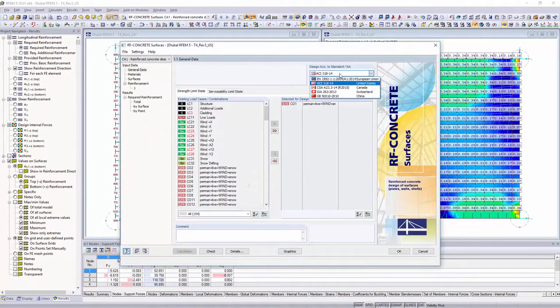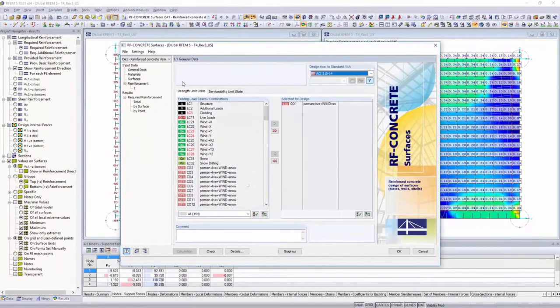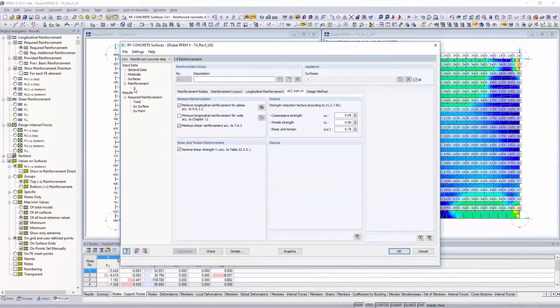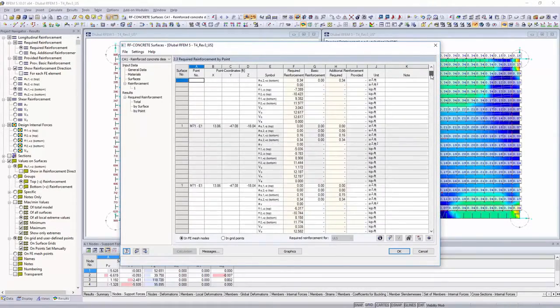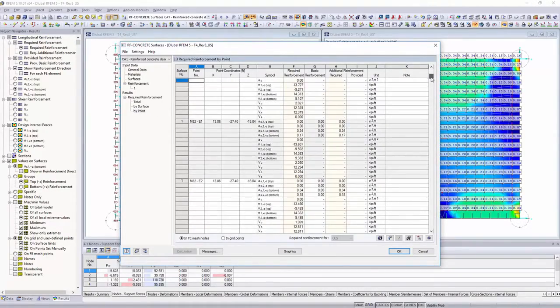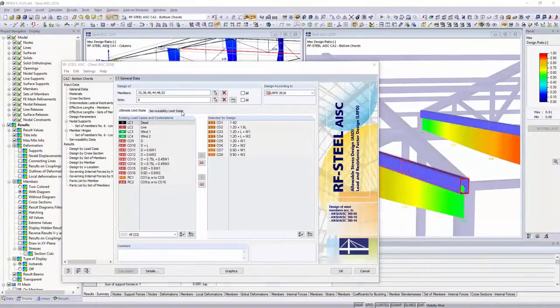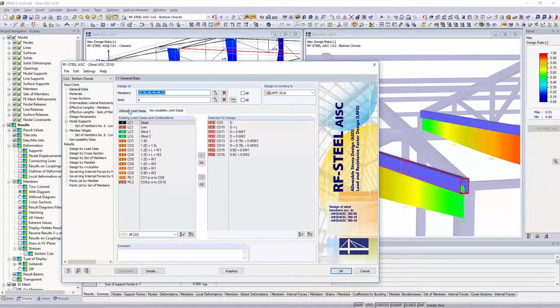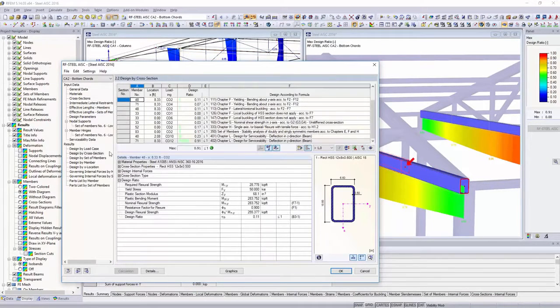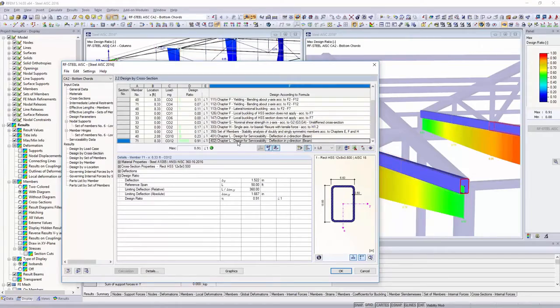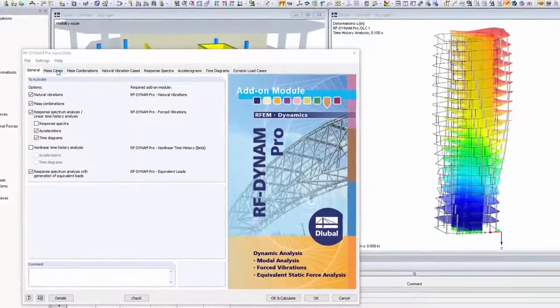Design your reinforced concrete surfaces according to ACI, CSA and various other international standards with RF concrete surfaces, and perform stress and stability designs for steel structures with the RF Steel AISC add-on module.